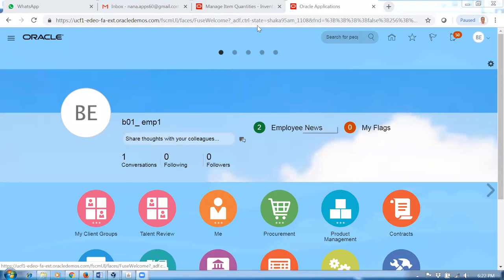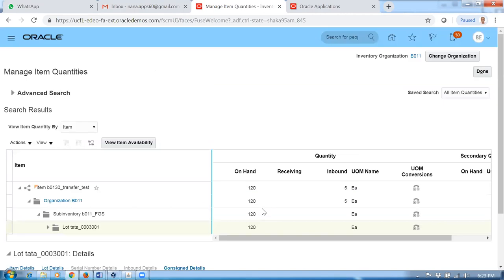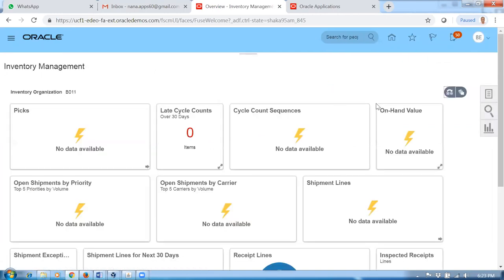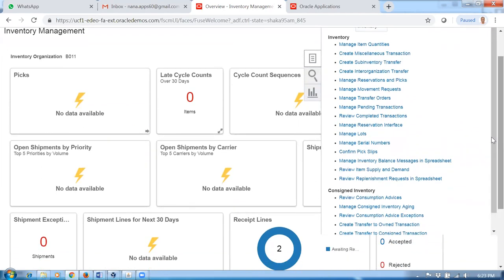If you see this now, we are seeing this on-hand quantity. So now 120 quantities have been received and the supplier is involved. Let's say I am now going to transfer to regular some 55 quantities. So let me transfer to regular 55 quantities. We want to use the 55, so we are not transferring it. On the consigned inventory, go down.